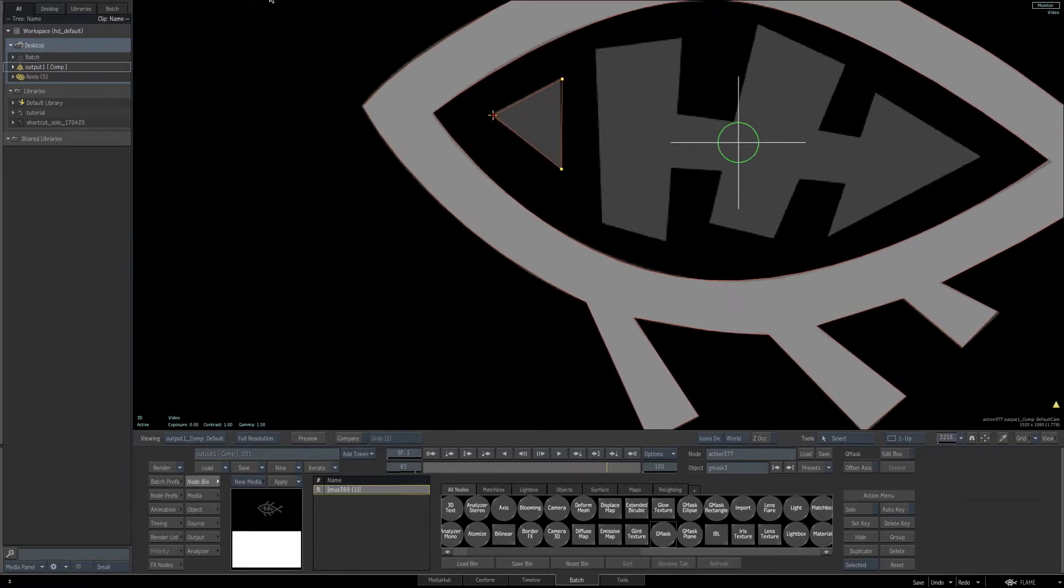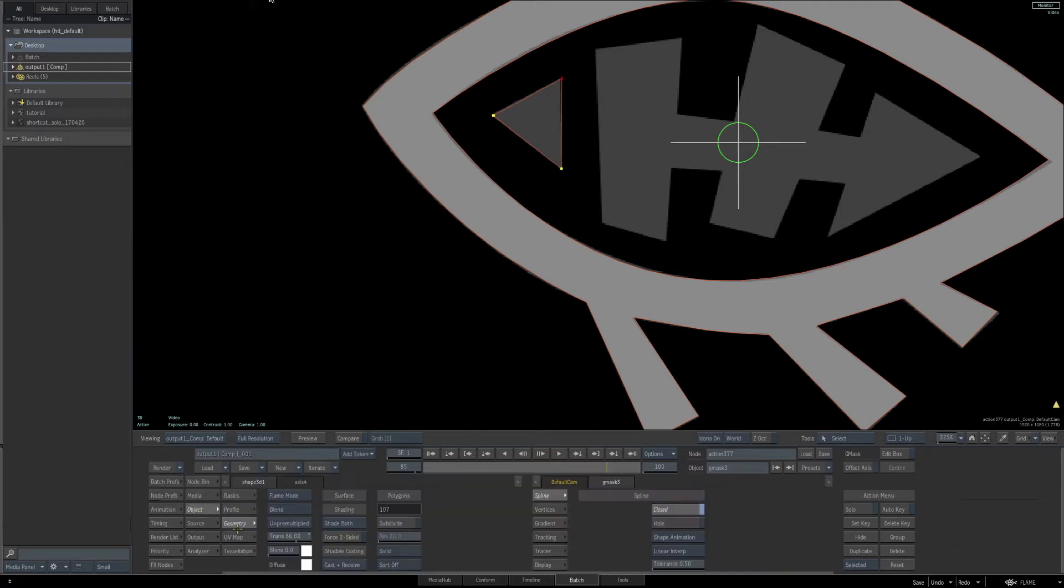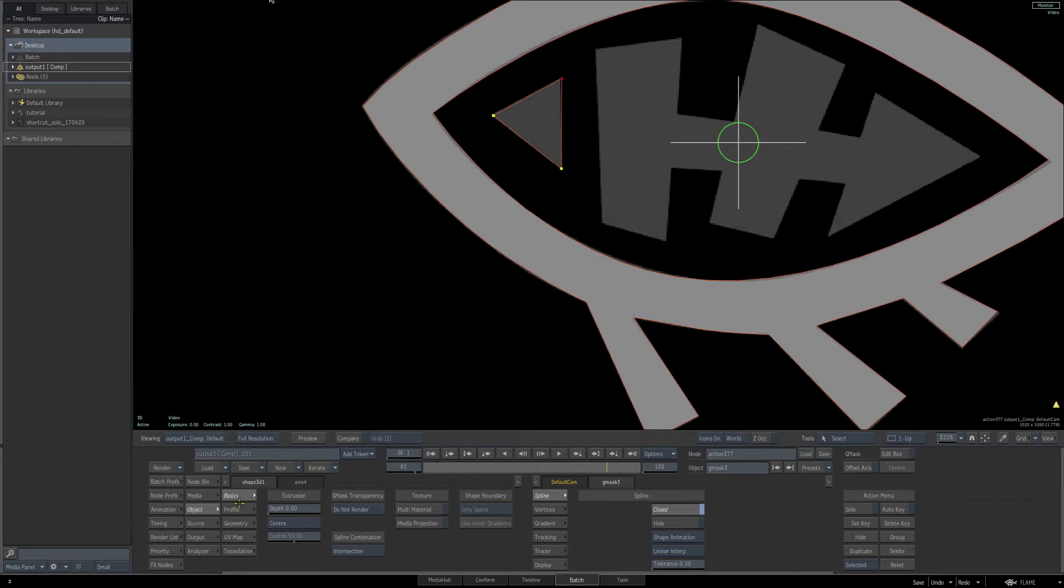Once you've finished drawing this front object, go to the object parameters. Then from the basic tab, under spline combinations, switch it from intersection to priority.